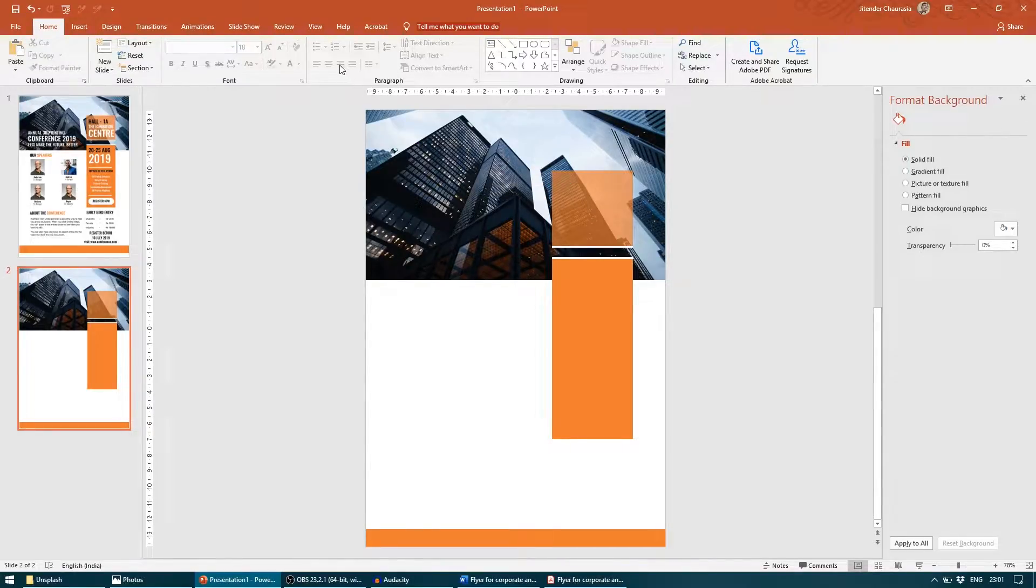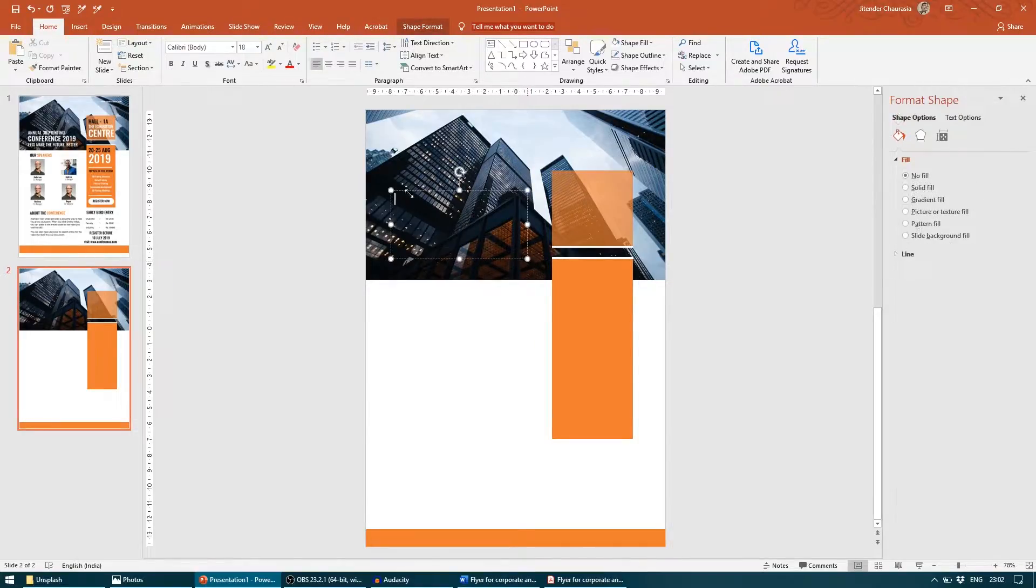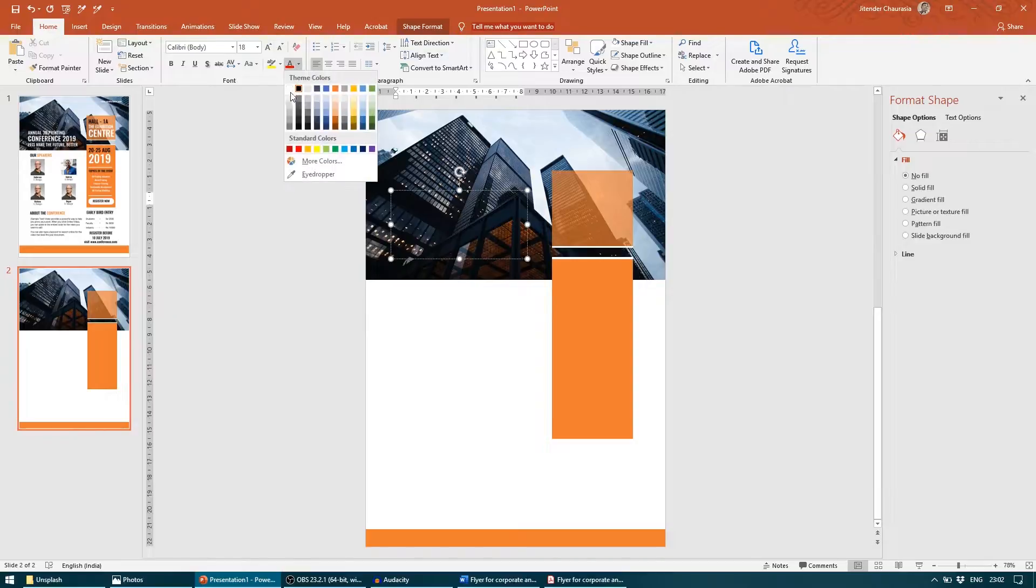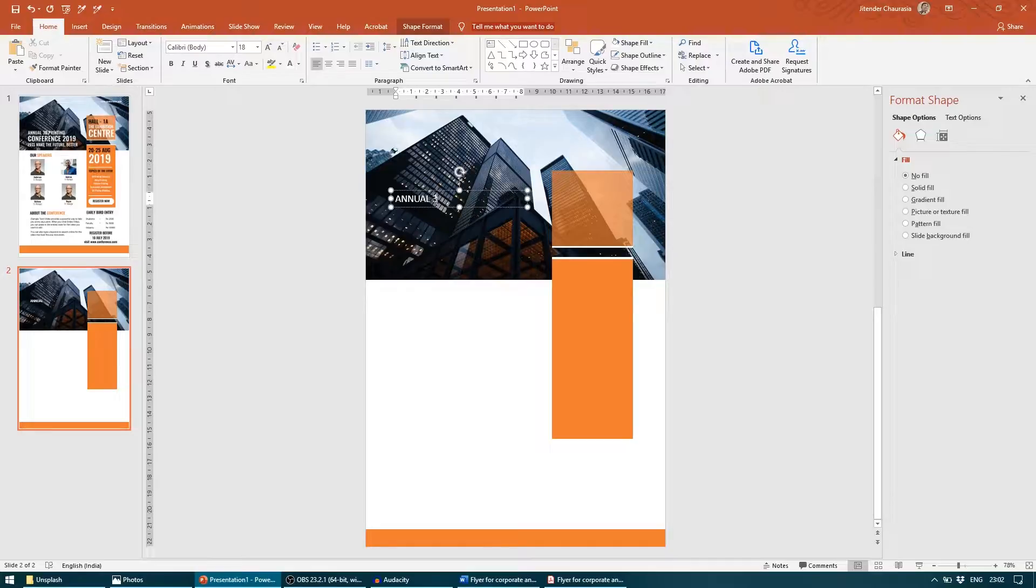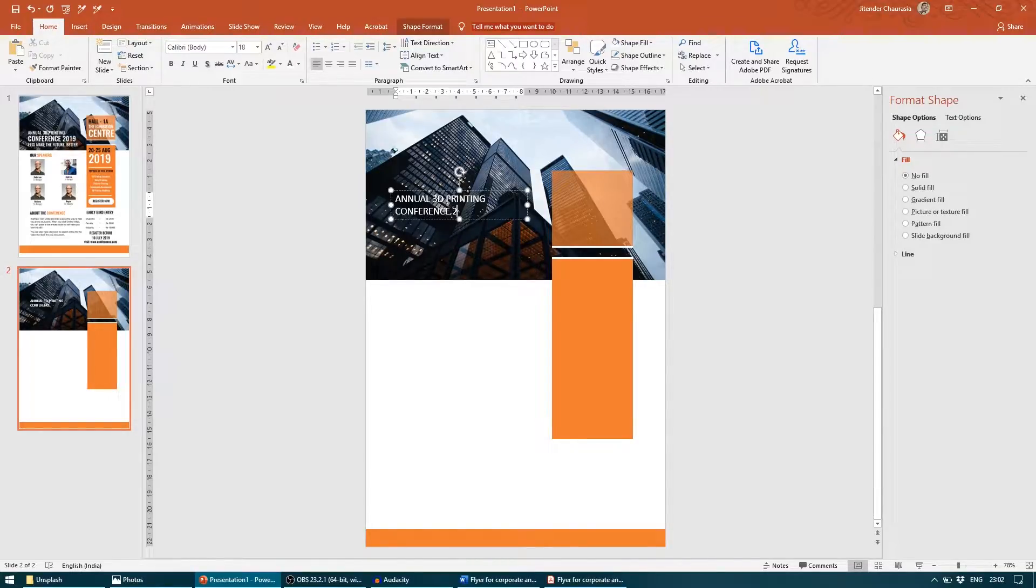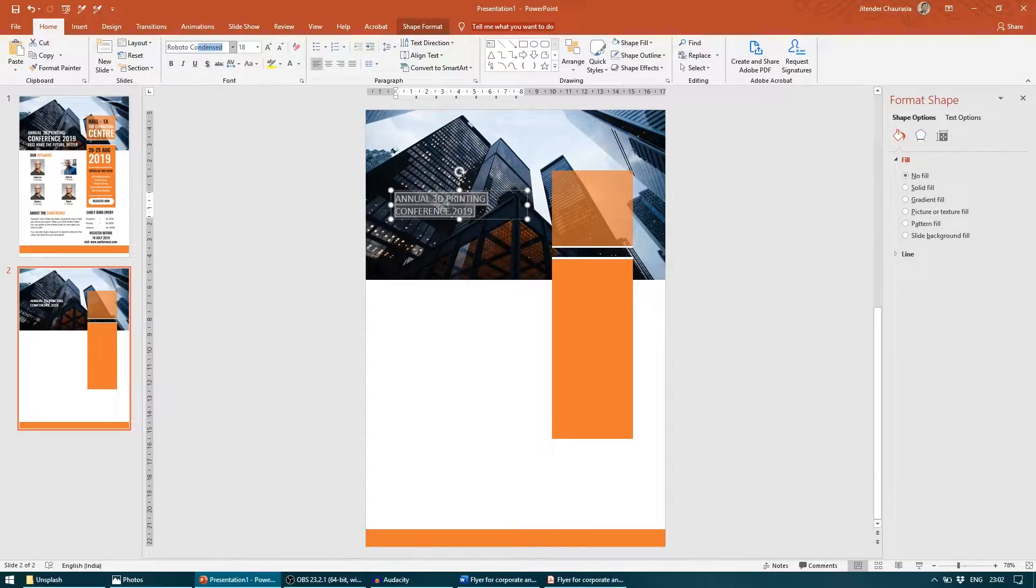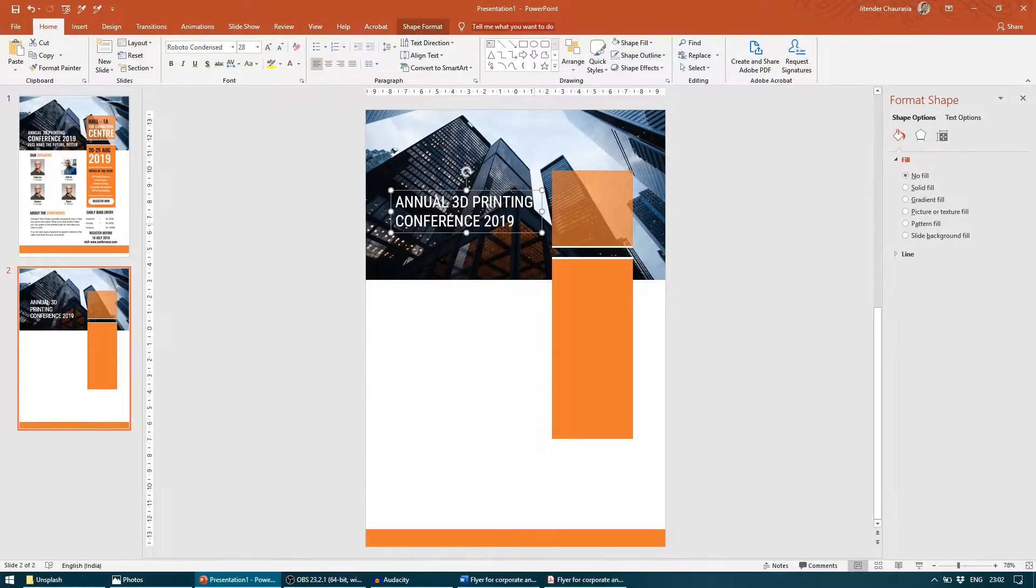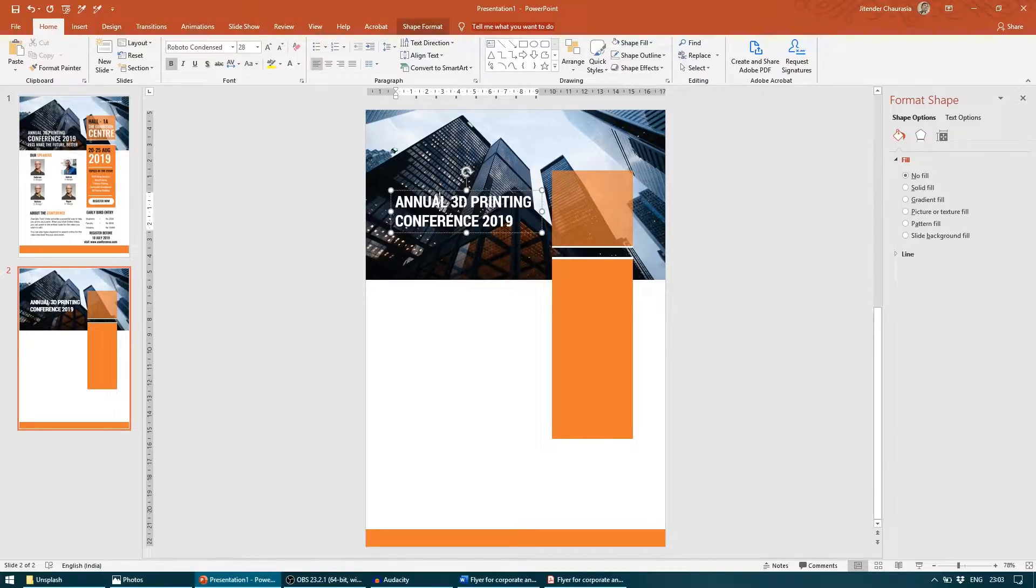For content, I will take a text box. The first content goes here. Since the background is dark here, we will be going with white text. I will write in caps: Annual 3D Printing Conference 2019. I will give it a Roboto Condensed font and increase the size to about 28 and give it a bold font.